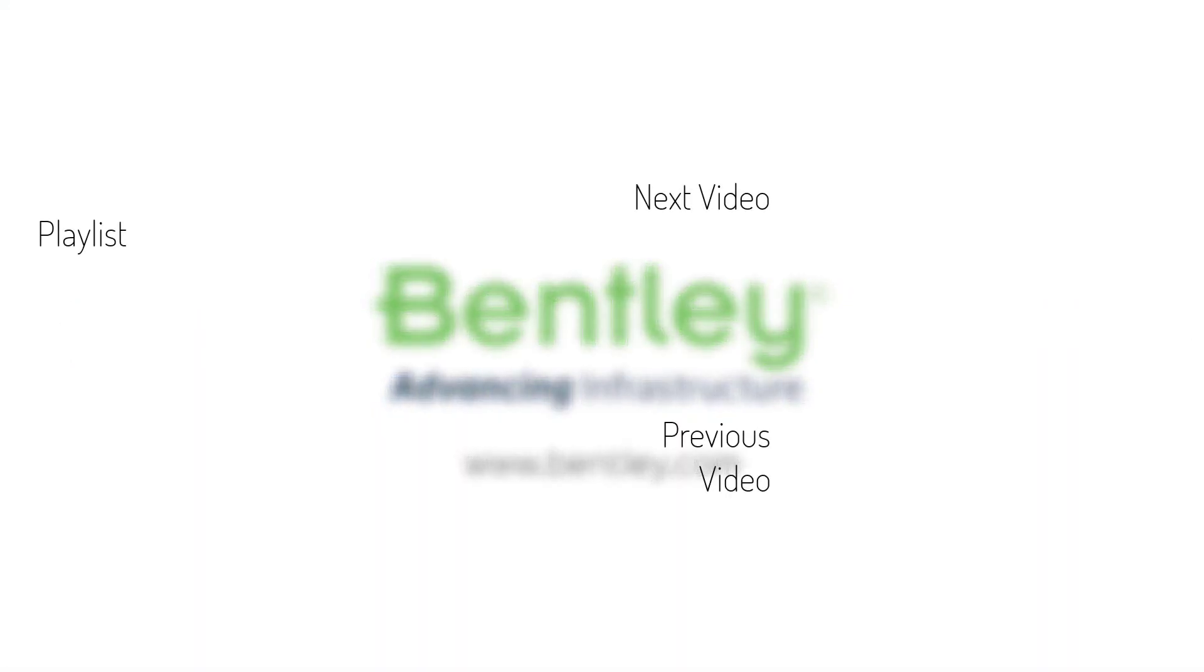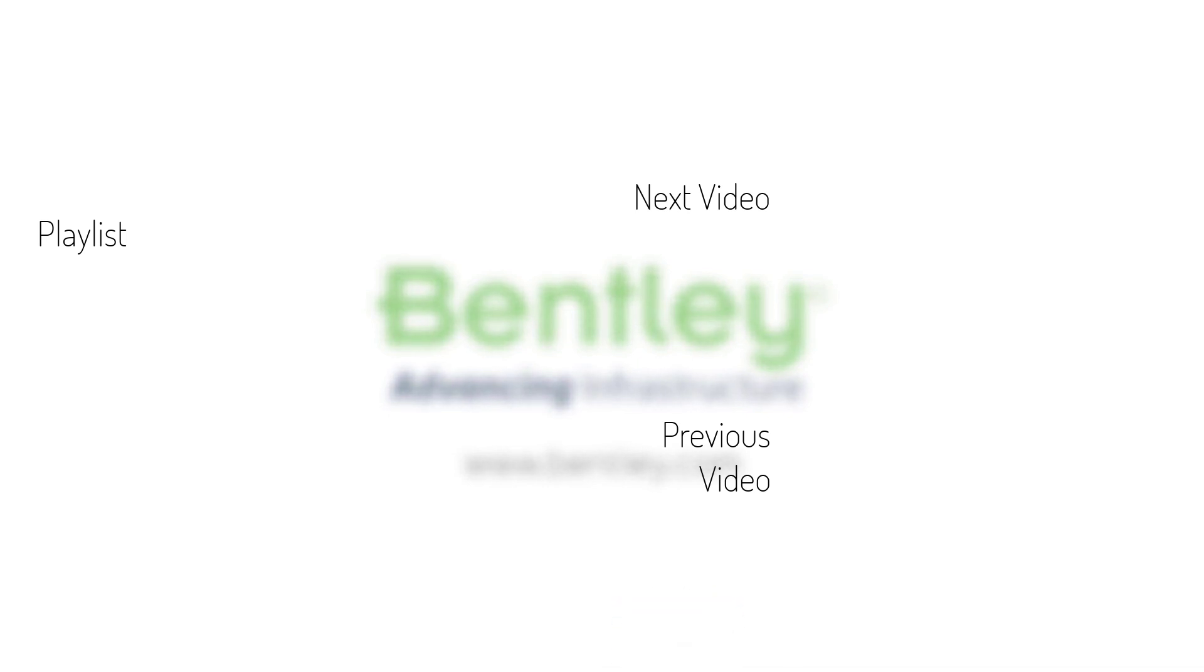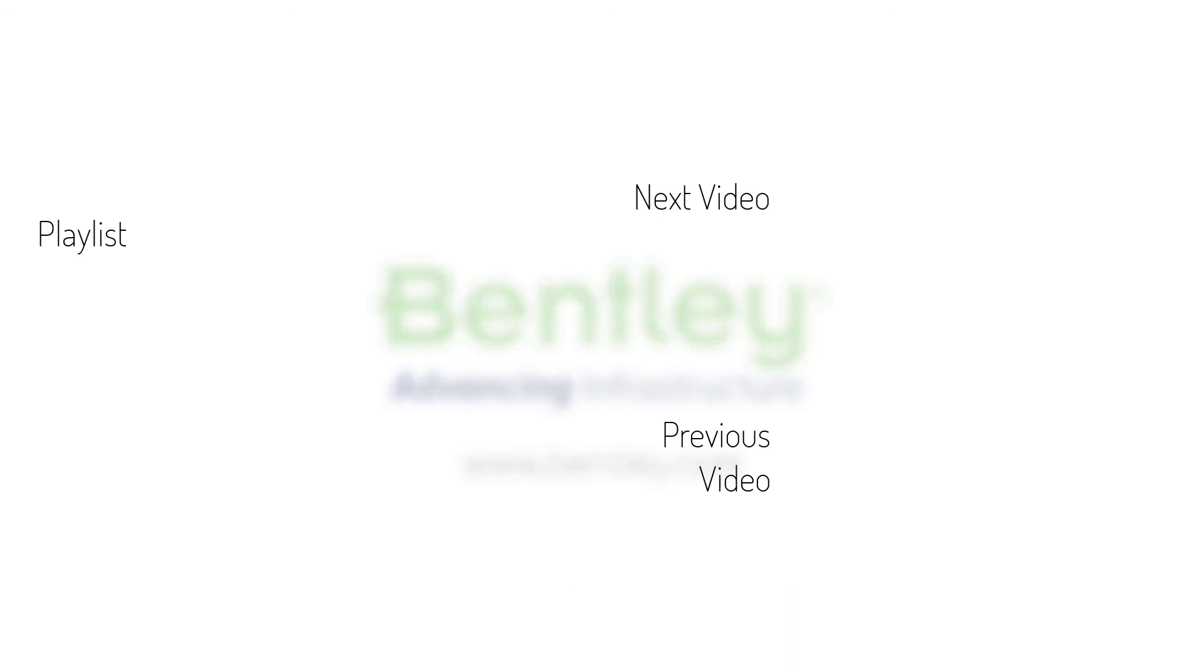If you found this video helpful, please give it a like. If you want to see more such series, consider subscribing to our channel. Thank you and see you next time.